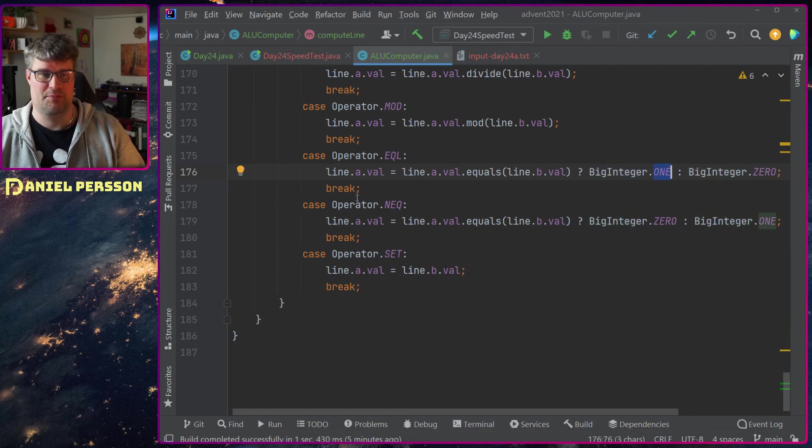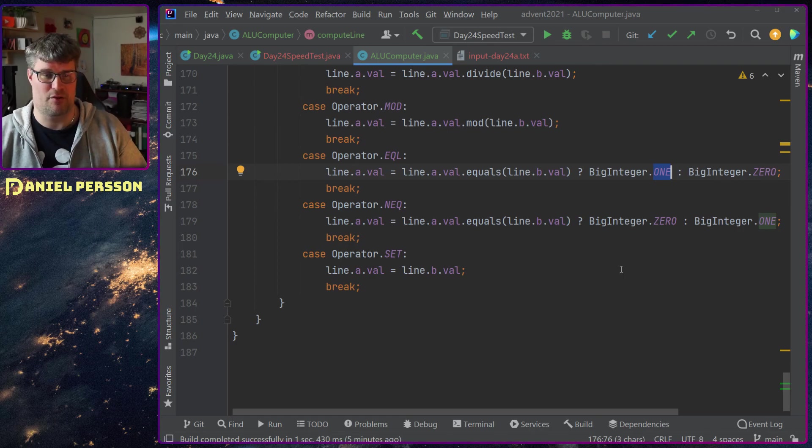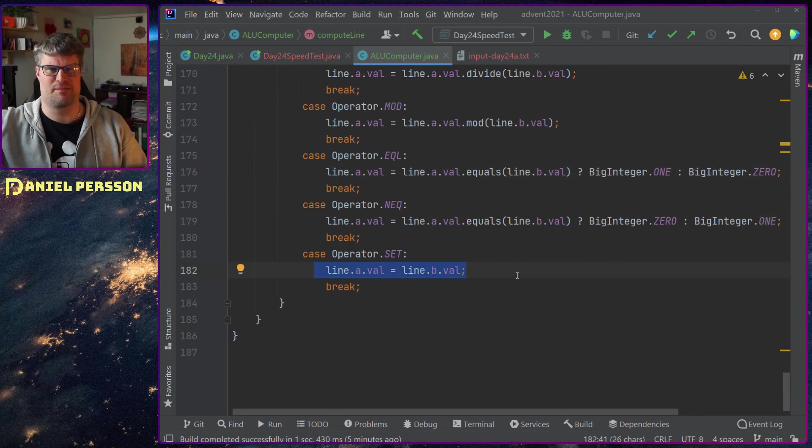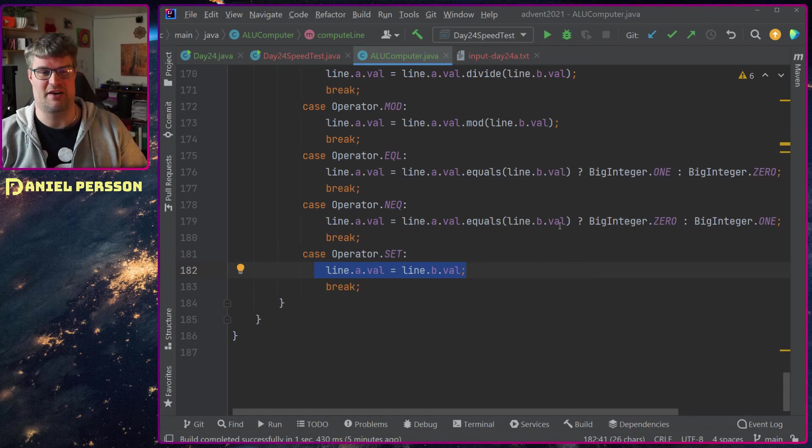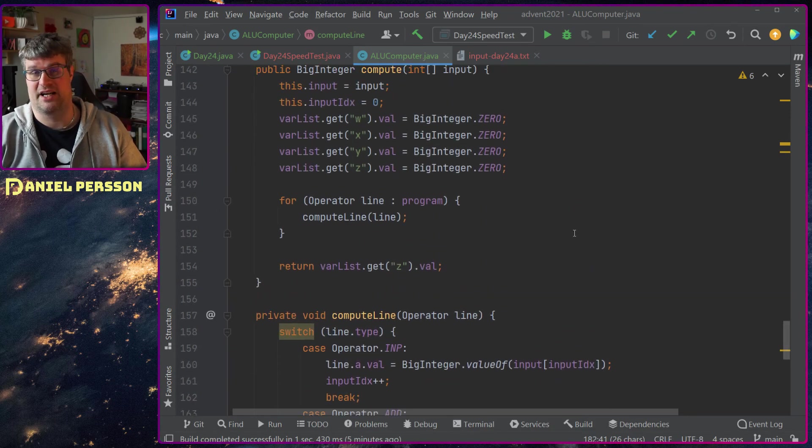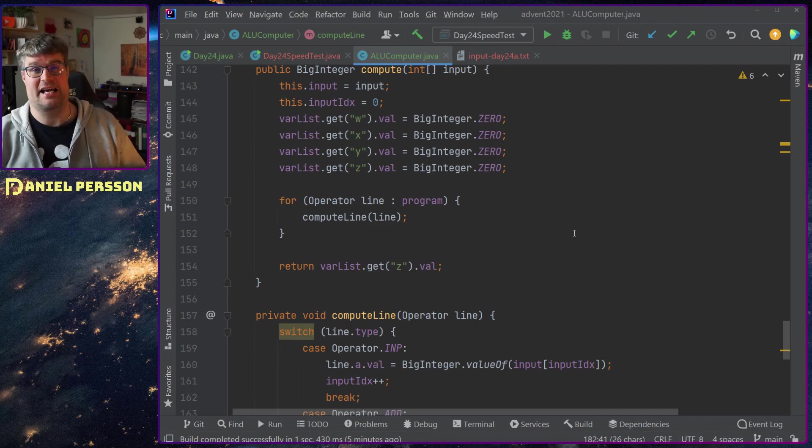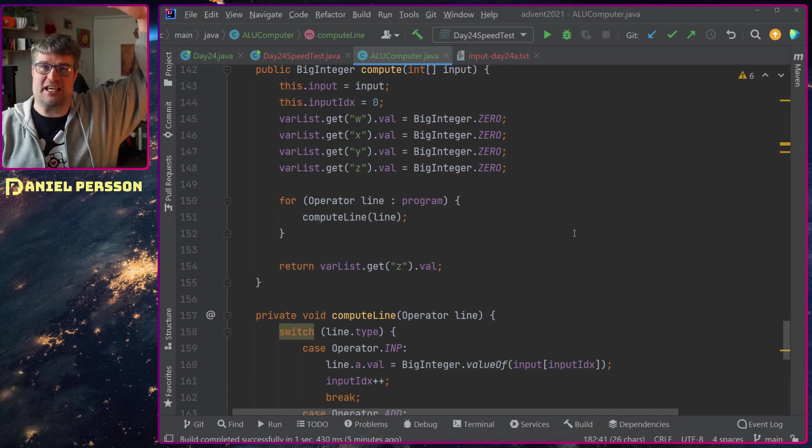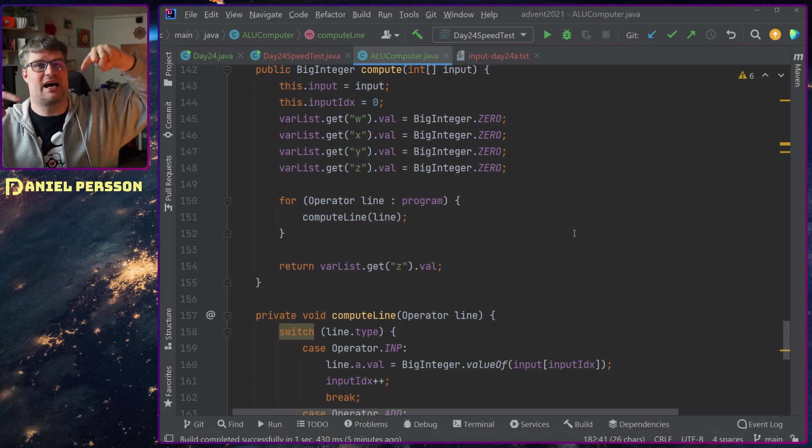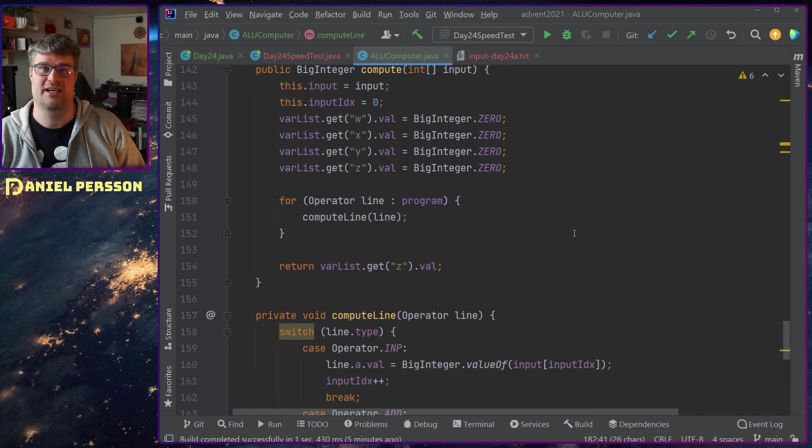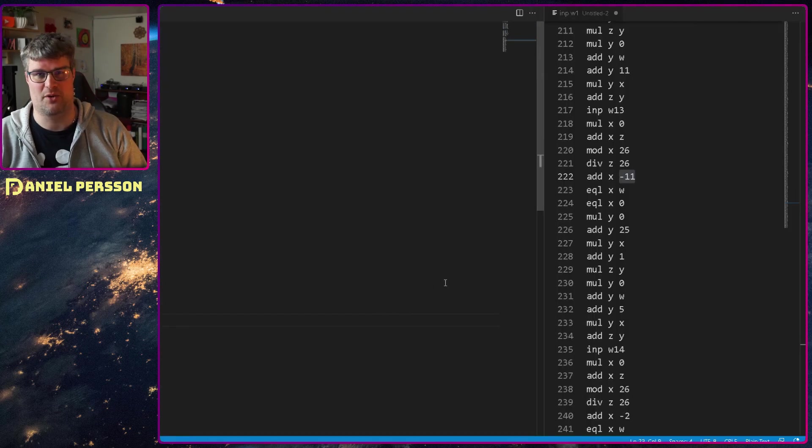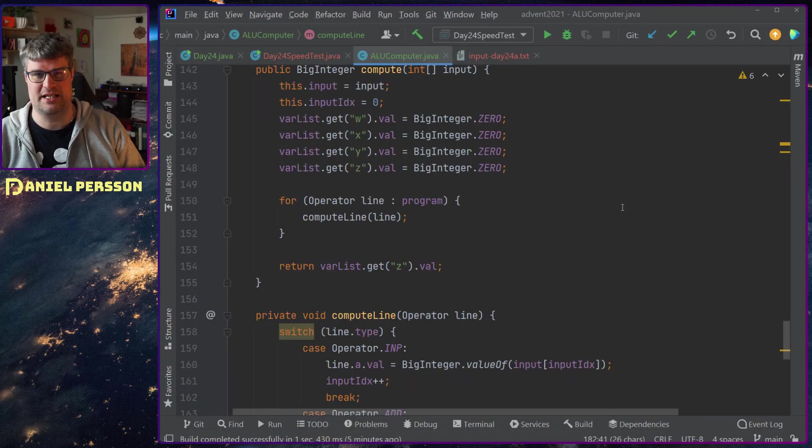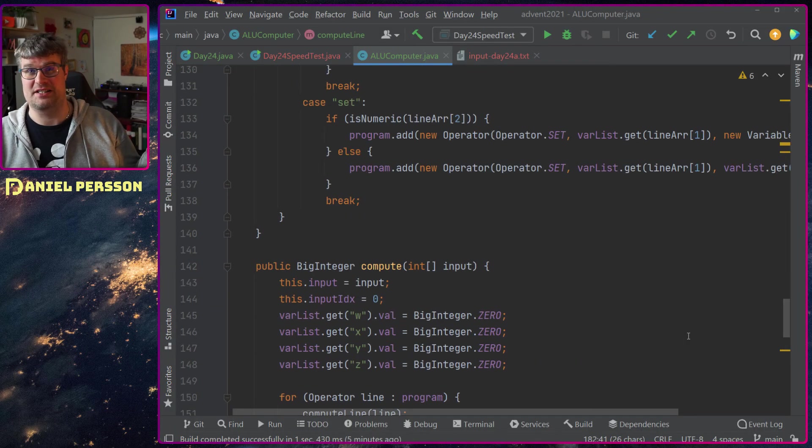If it's add, the only thing I do is take variable a, add variable b to this and store in variable a. Multiplication same thing here. The equal was just checking this and then return big int one or big int zero. Then I had a set operation where I could take variable b and just set it to a variable.